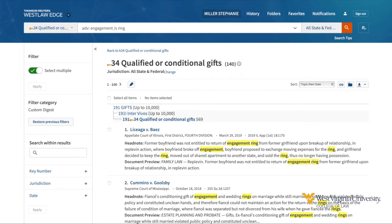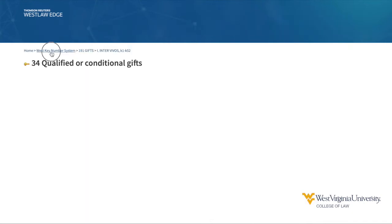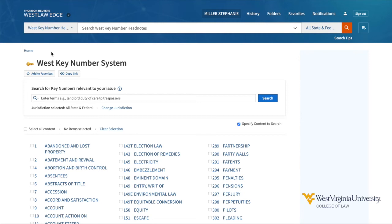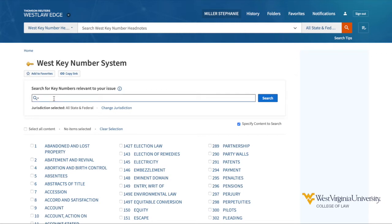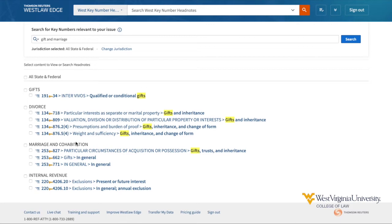But I may not have a key number to start — I may only know the topic or a set of keywords. So if I back up to the key number home page, I have some options for searching or browsing more broadly. I can choose a broader topic and drill down to more specific subtopics, or I can conduct a search. For example, using the keywords gift and marriage, I find key numbers under four different topics.